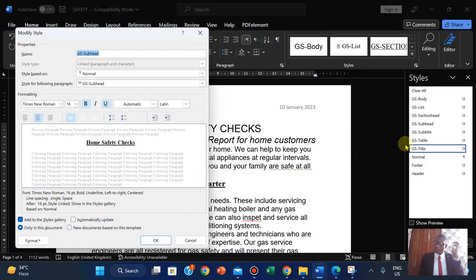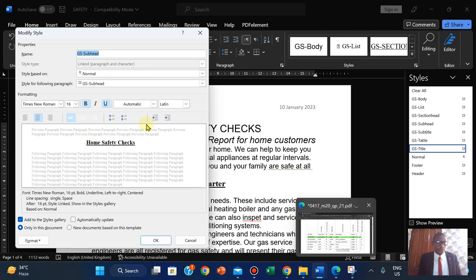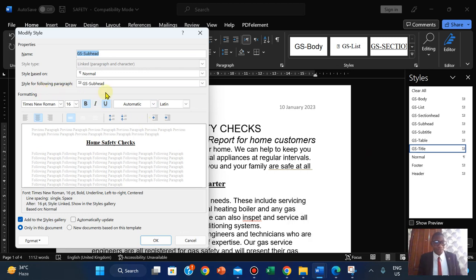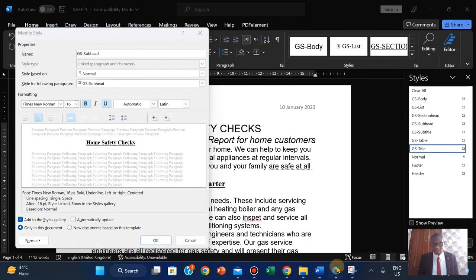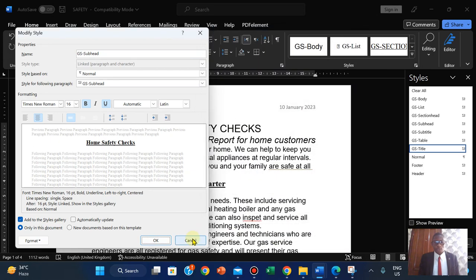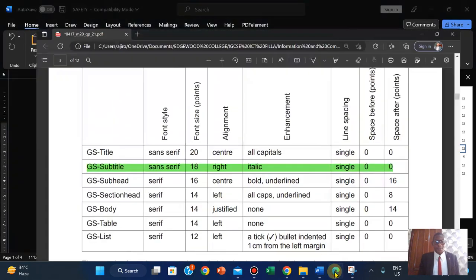For the subhead, I'm going to modify it. You can see it has been applied already - if it wasn't applied it wouldn't show. We have Times New Roman, size 16, it is bold and underline, line spacing is single, and space after is 16. Let's check - yes. So we have not made any modification to this, so I'm simply going to leave this blank.